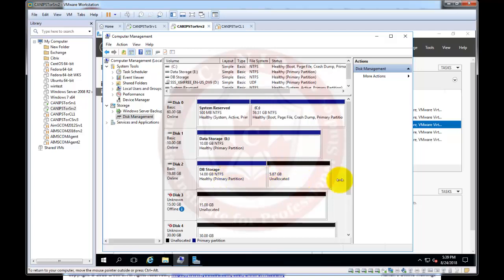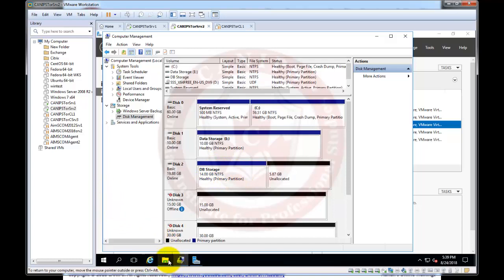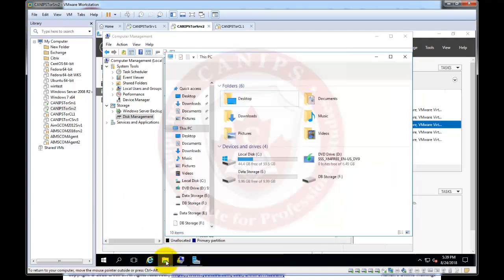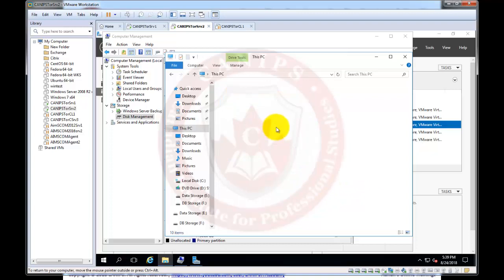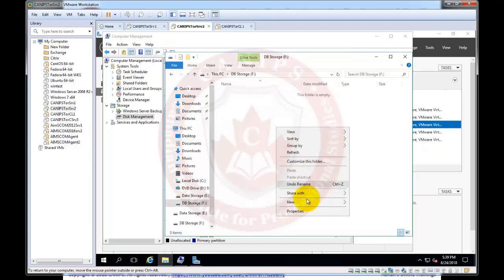And why I kept it unused so that we can extend it at any point in time in case this drive is full. So for now I'm going to go back to Windows Explorer and this is where we can make sure that disk F is available and it is of 14 GB. I can go inside and create any files and folders inside.